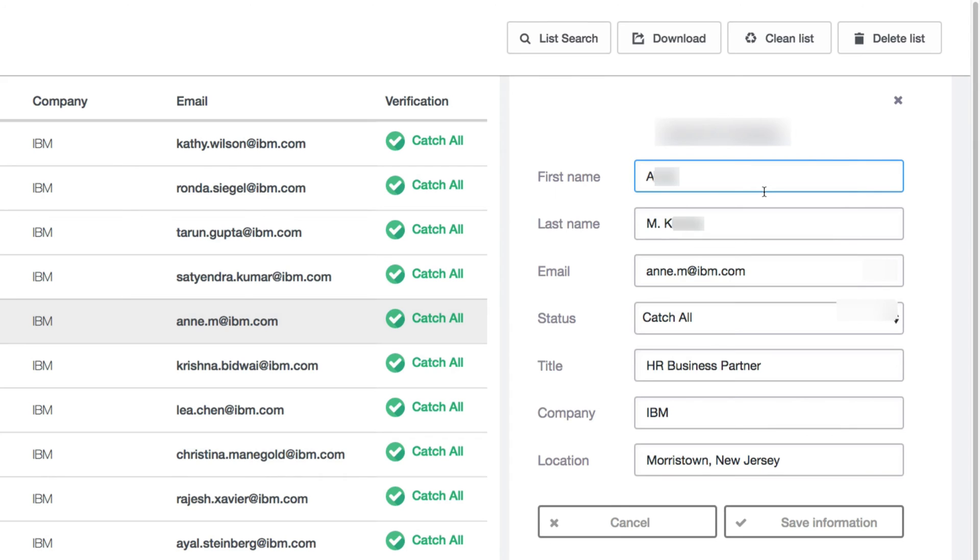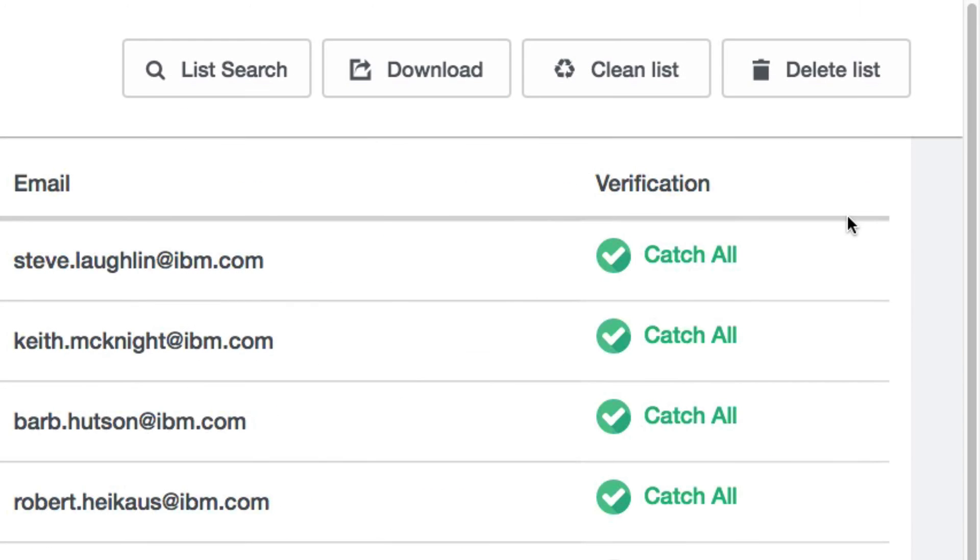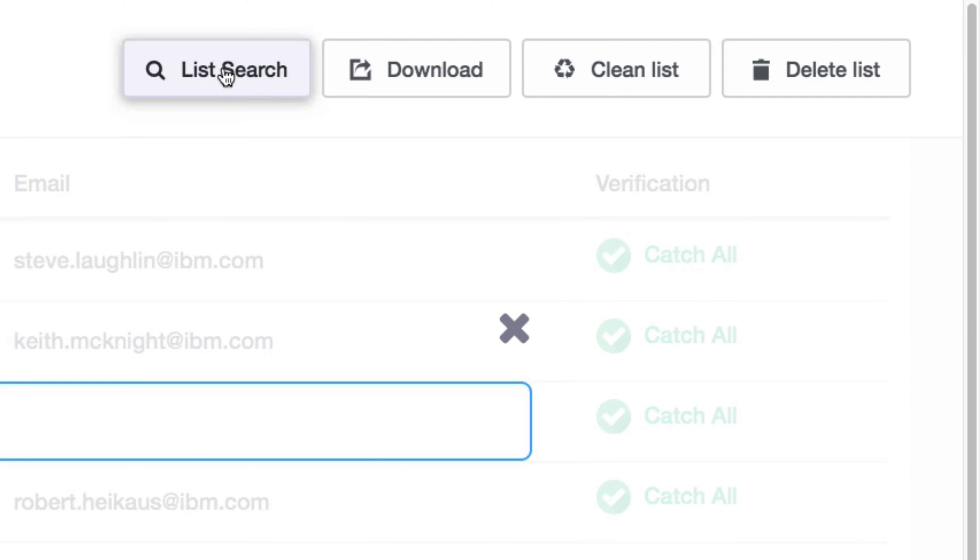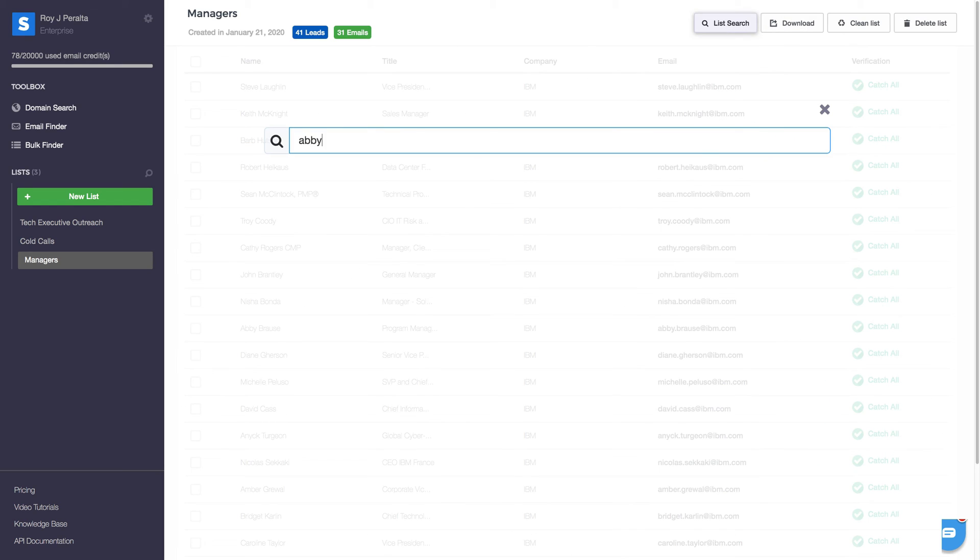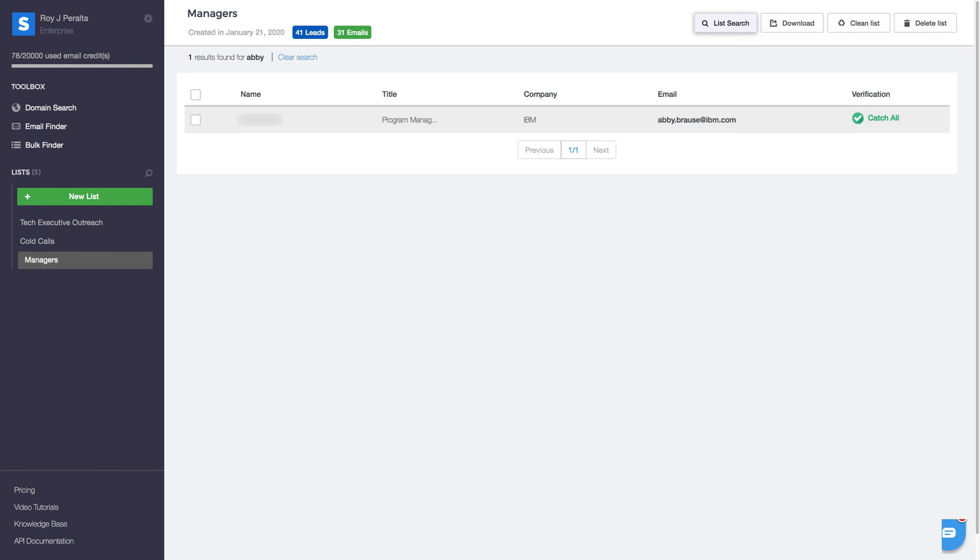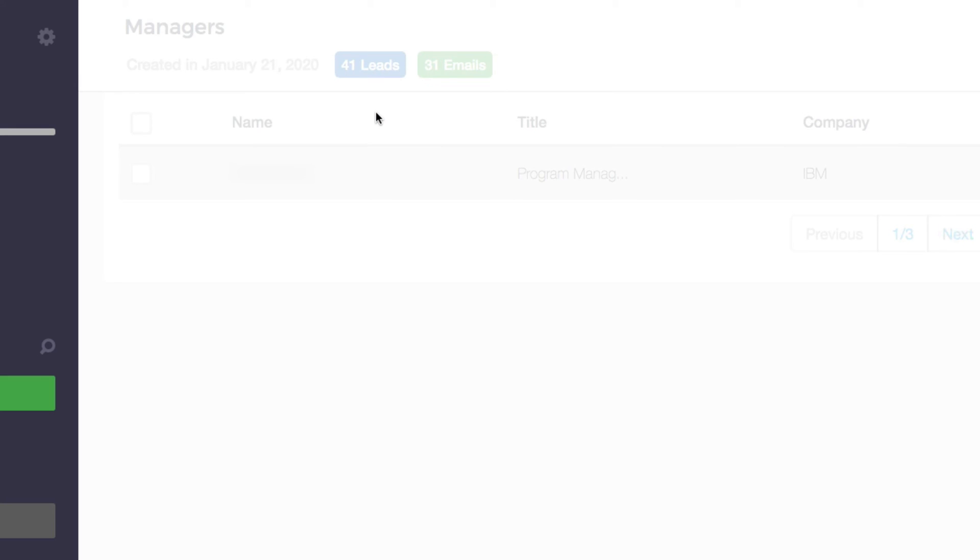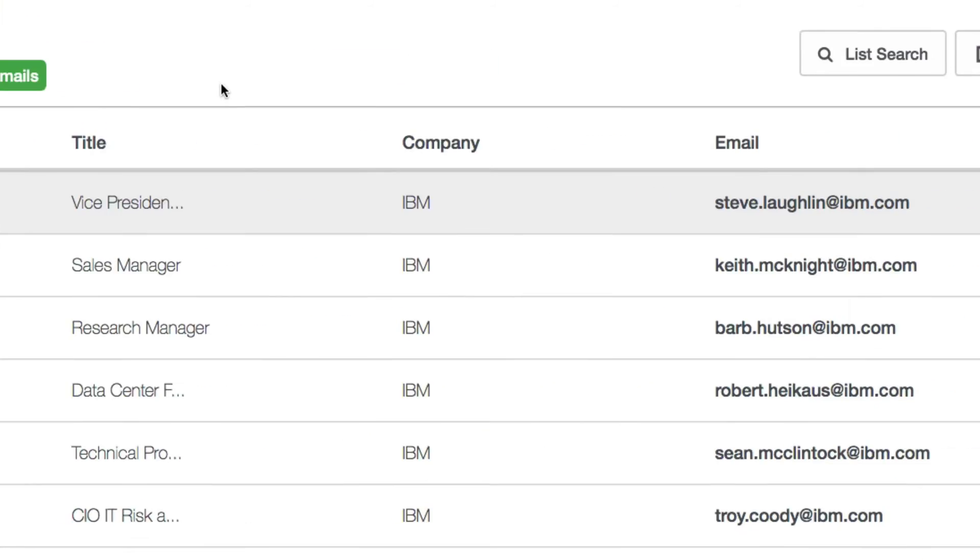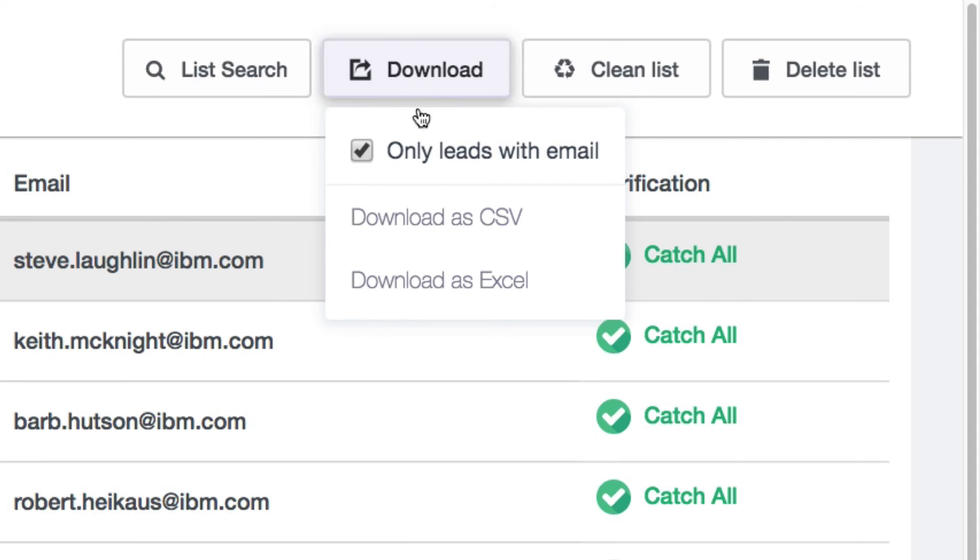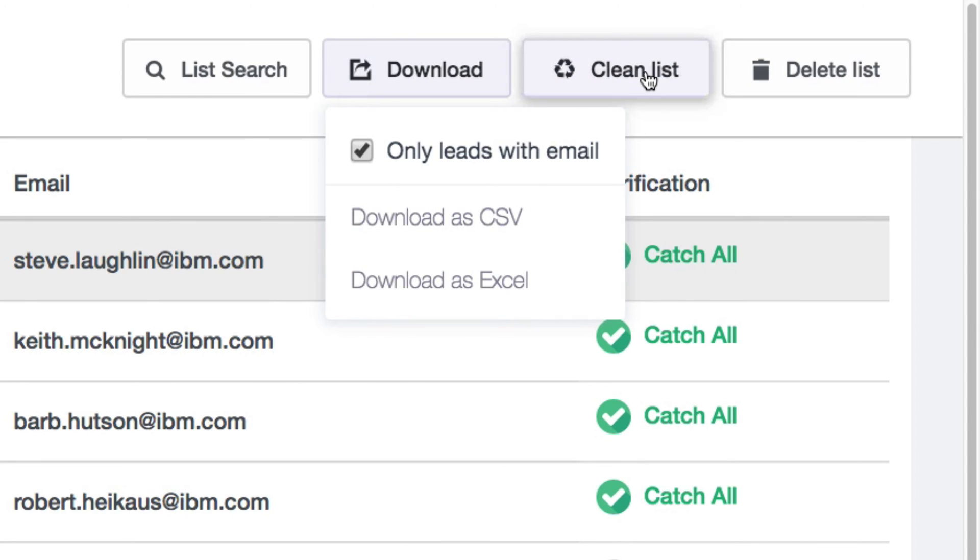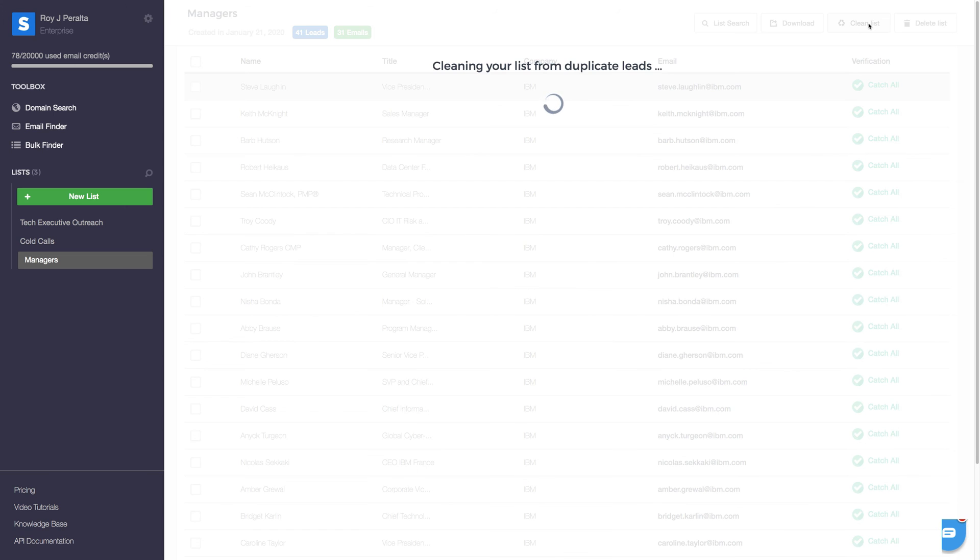Now, you might notice four other buttons in the top right corner of your list. These are options you will surely want to know. Click on the list search button to find leads within your lists, on the download button to export your lists in an Excel or CSV file, and on clean list to delete any duplicate records.